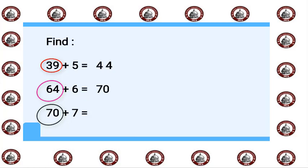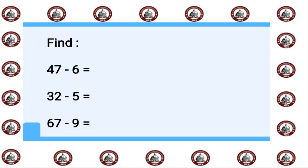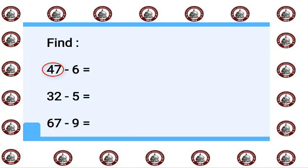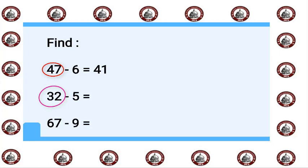Find 47 minus 6: 47 in my mind and 6 on my fingers. This is minus, so we will say before 47: 46, 45, 44, 43, 42, 41. 32 minus 5: 32 in my mind and the 5 on my fingers.